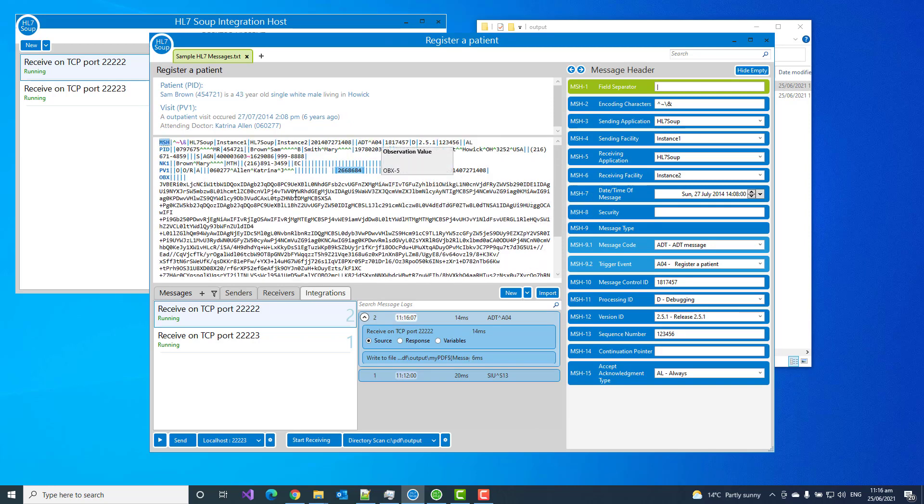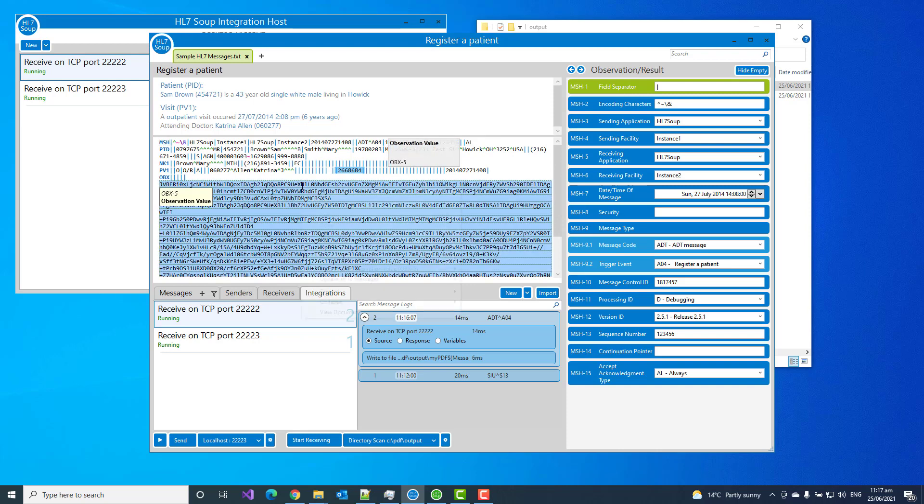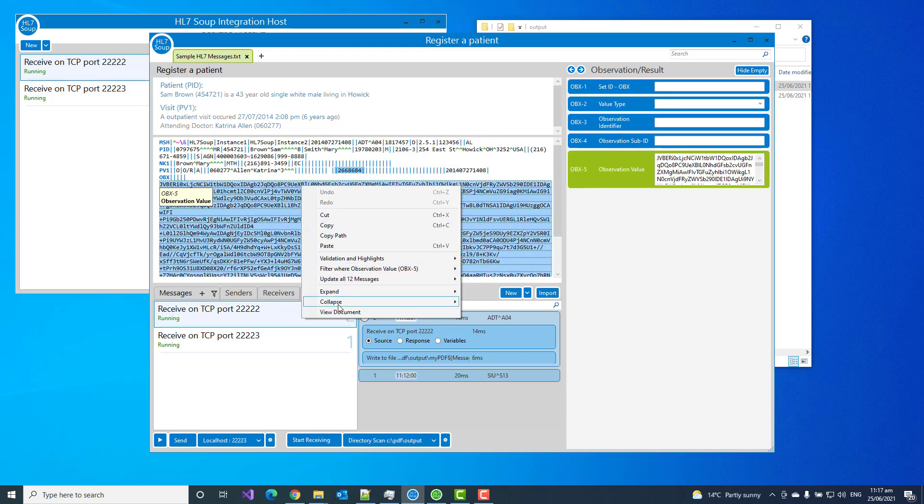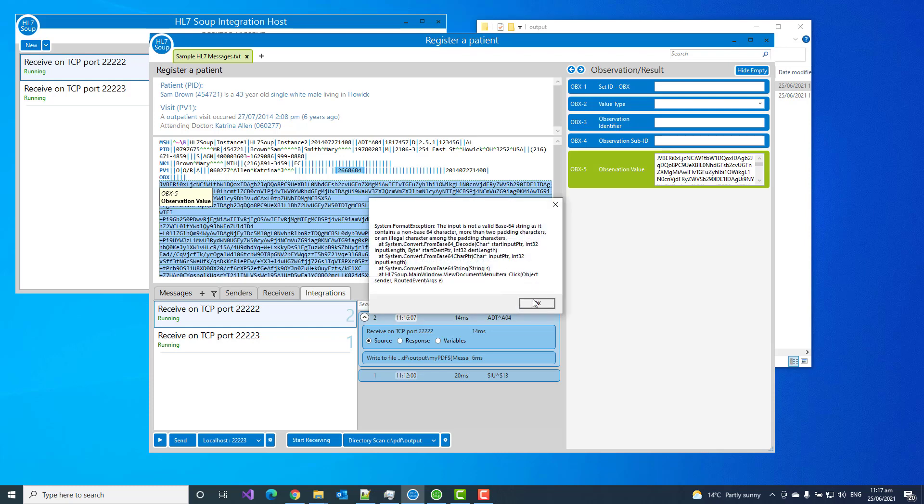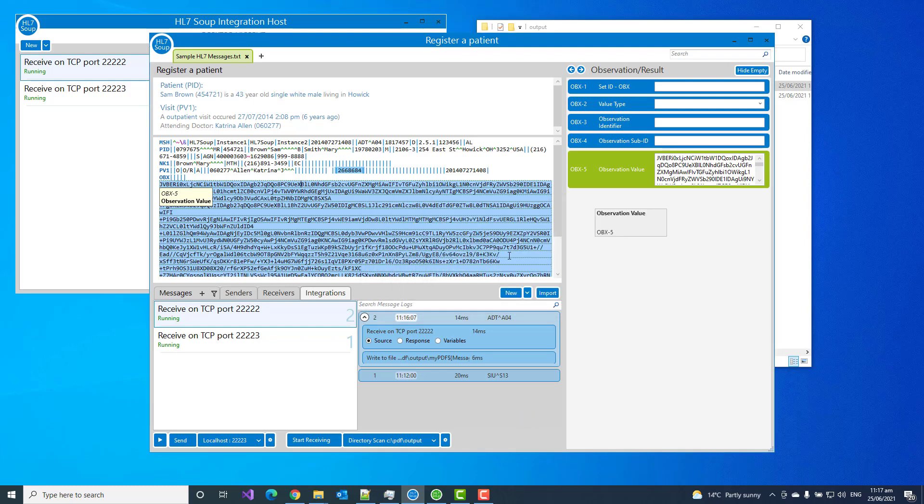Now I want to show you just a quick gotcha when you're working with this. If I now go and try and view the document, I'm going to get this little error message. This document was truncated. This is because I've got a log set up in my system to truncate down the messages when they go into the logs. This is to stop my logs getting too big. So if I wish to try and load it anyway, I'm just going to get an error. It's not going to work.